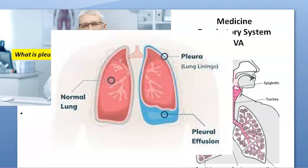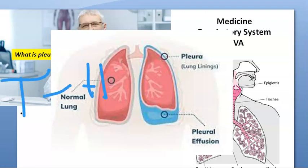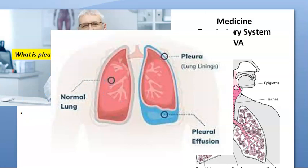Pleural effusion — if there is transudate, then it is called as hydrothorax.